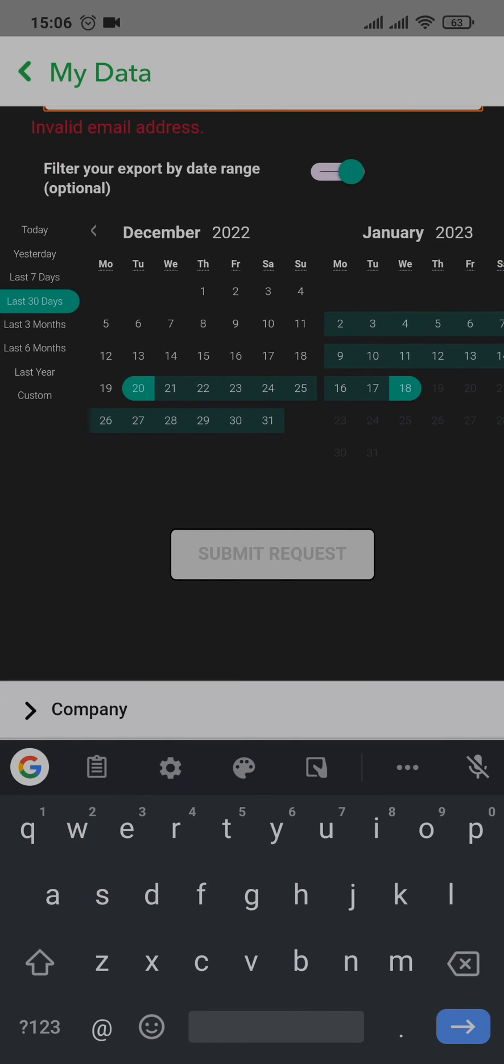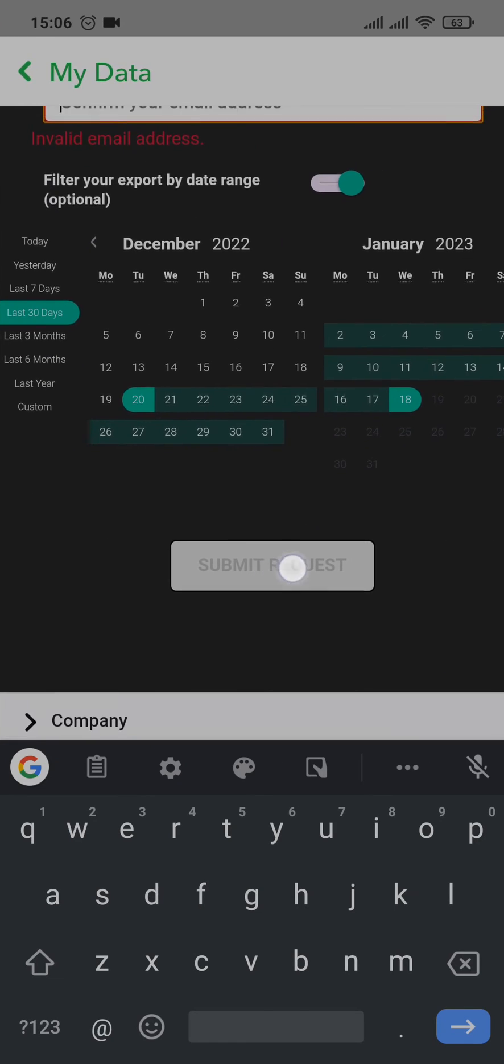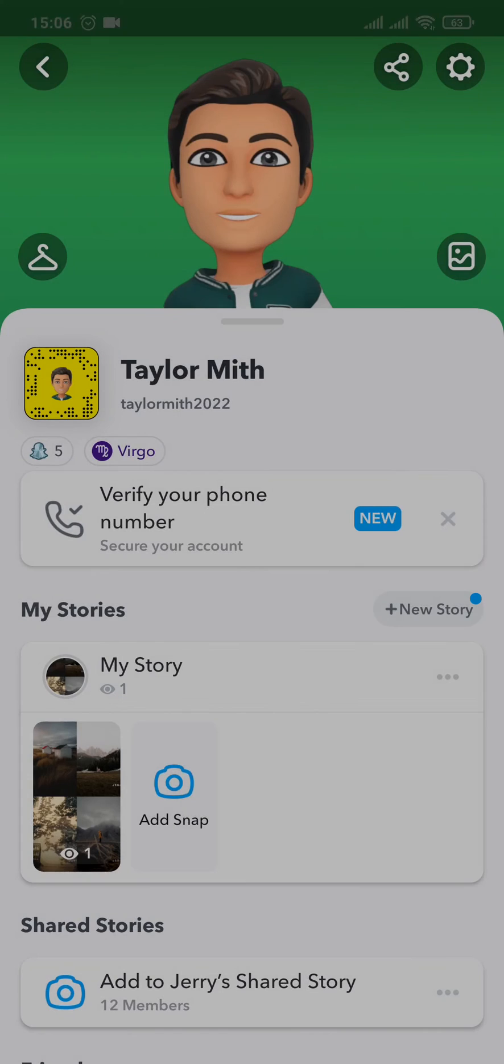Now after your request has been submitted, you should be able to receive an email from Snapchat within a couple of hours where they will send you all of your data and you'd be able to download it as a zip file and then extract it.